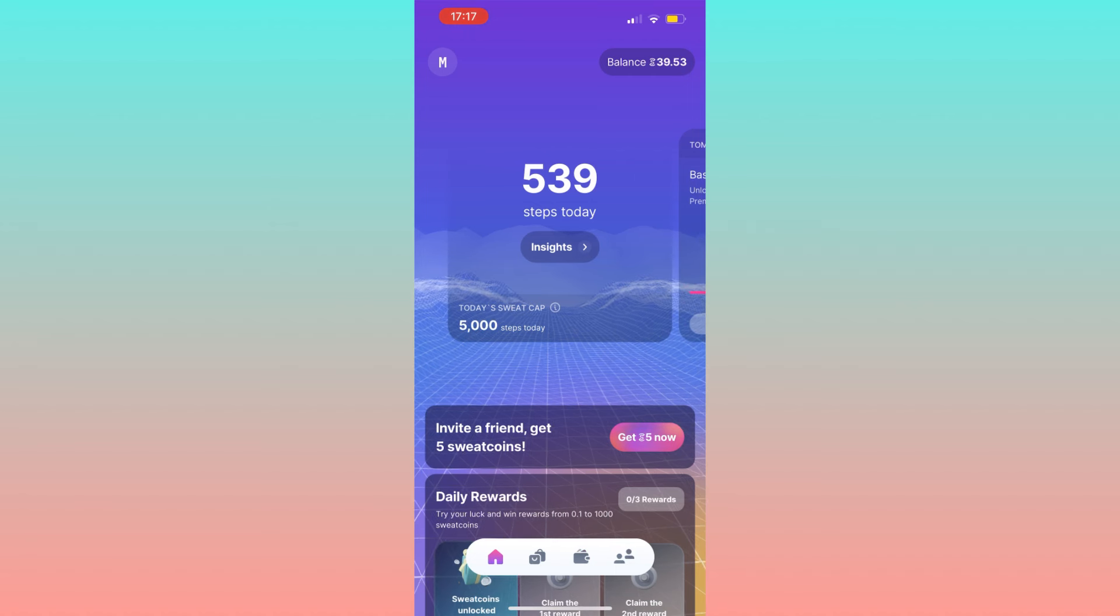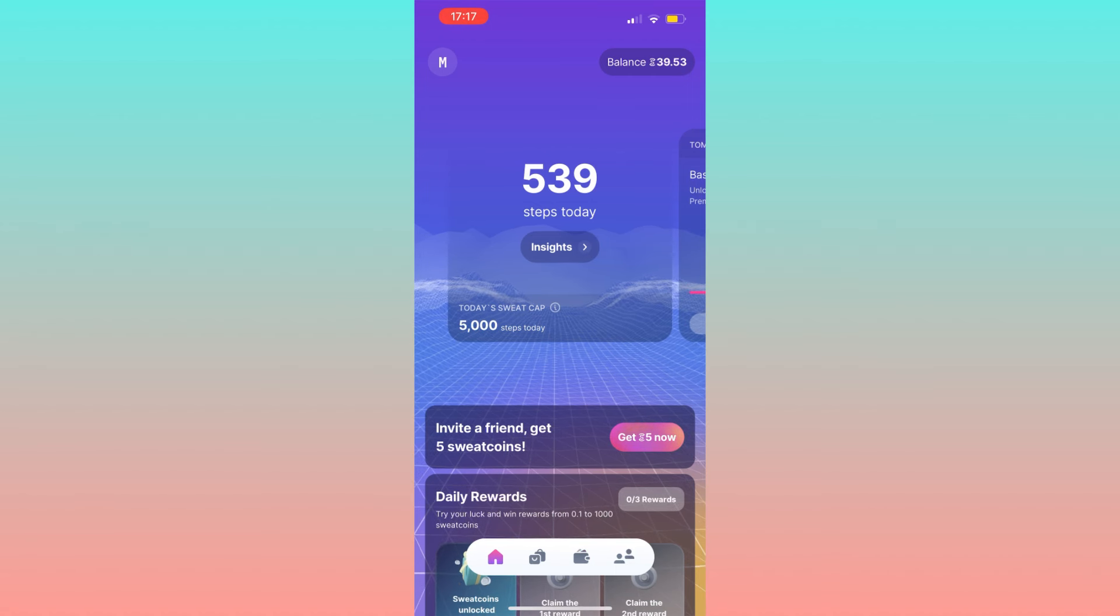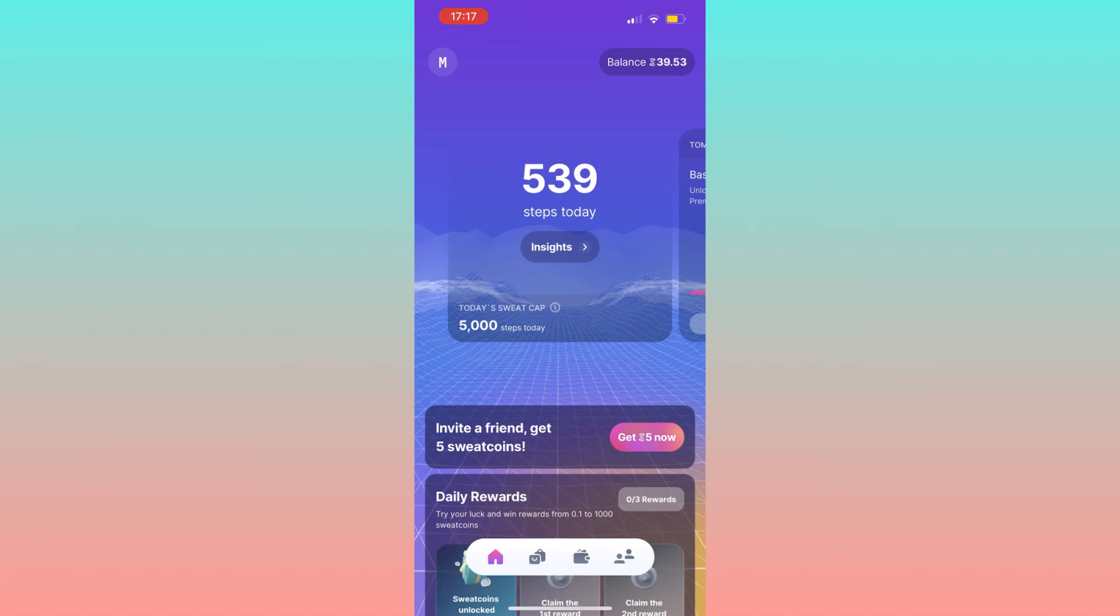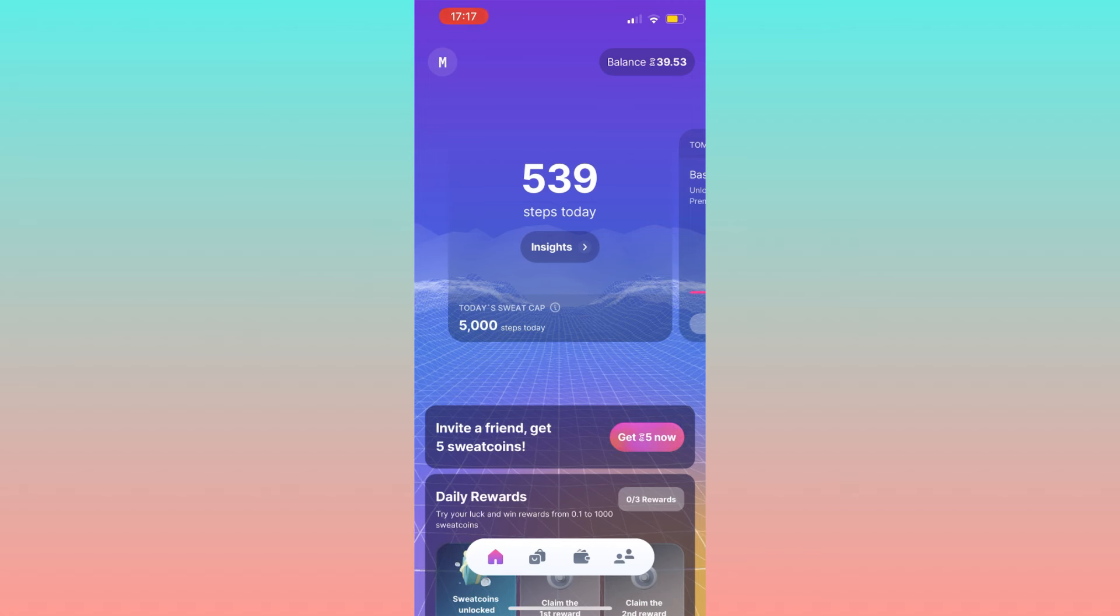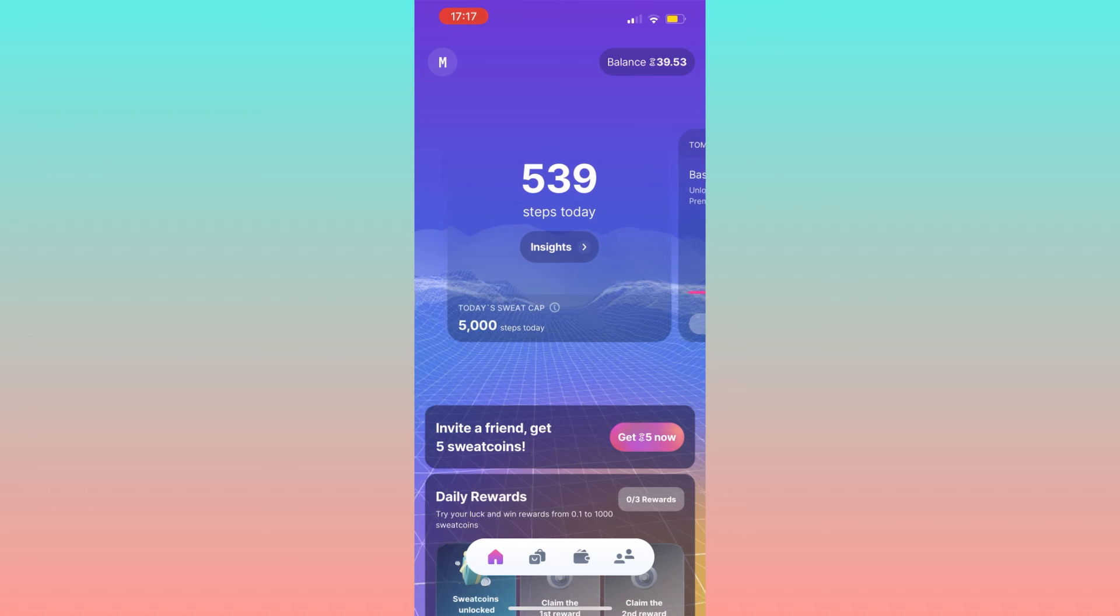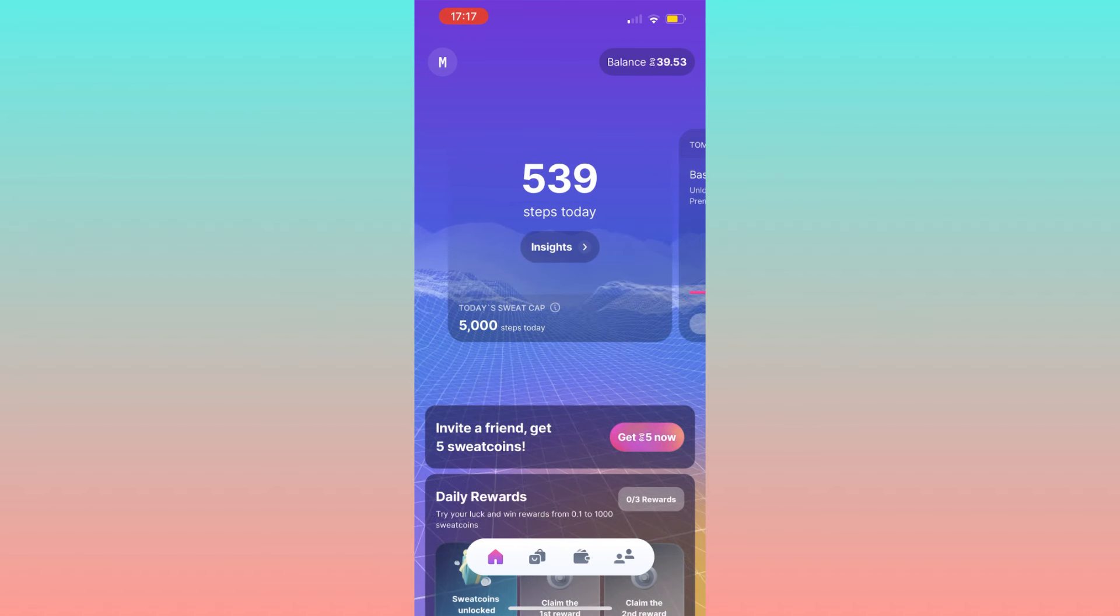As you can see, I already have some steps down today. Looking at the top right corner, my balance is 39.53 sweat coin. This is because the app for every 1000 steps automatically converts them into one sweat coin.